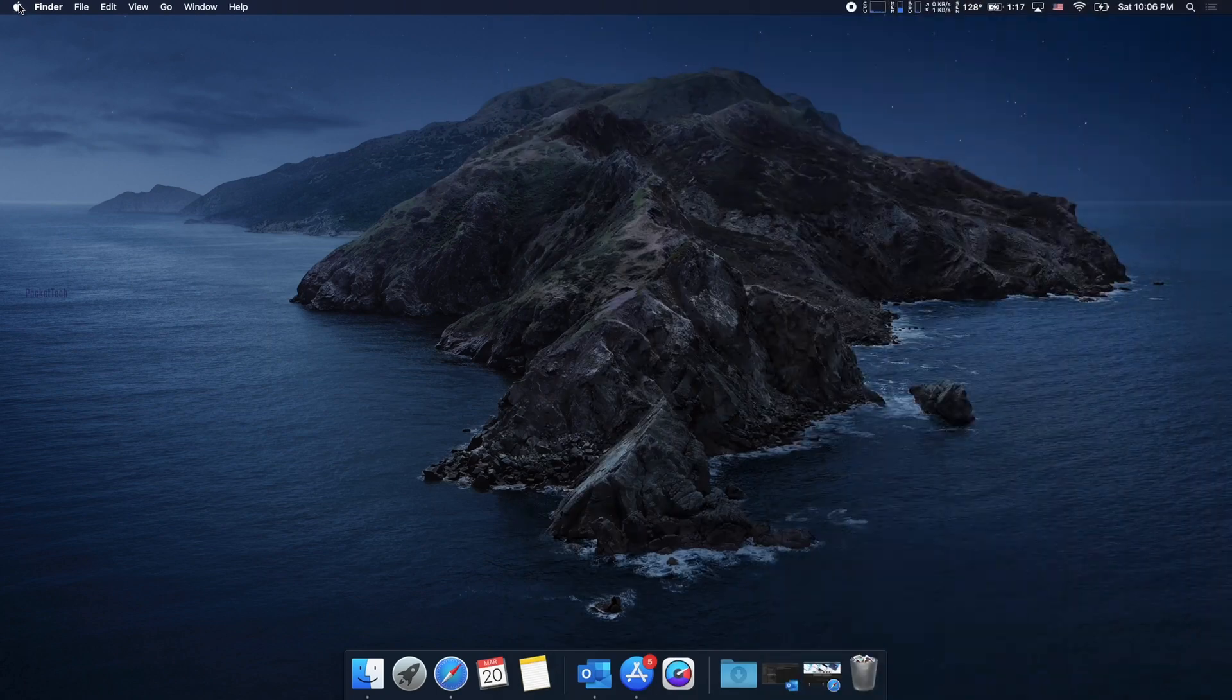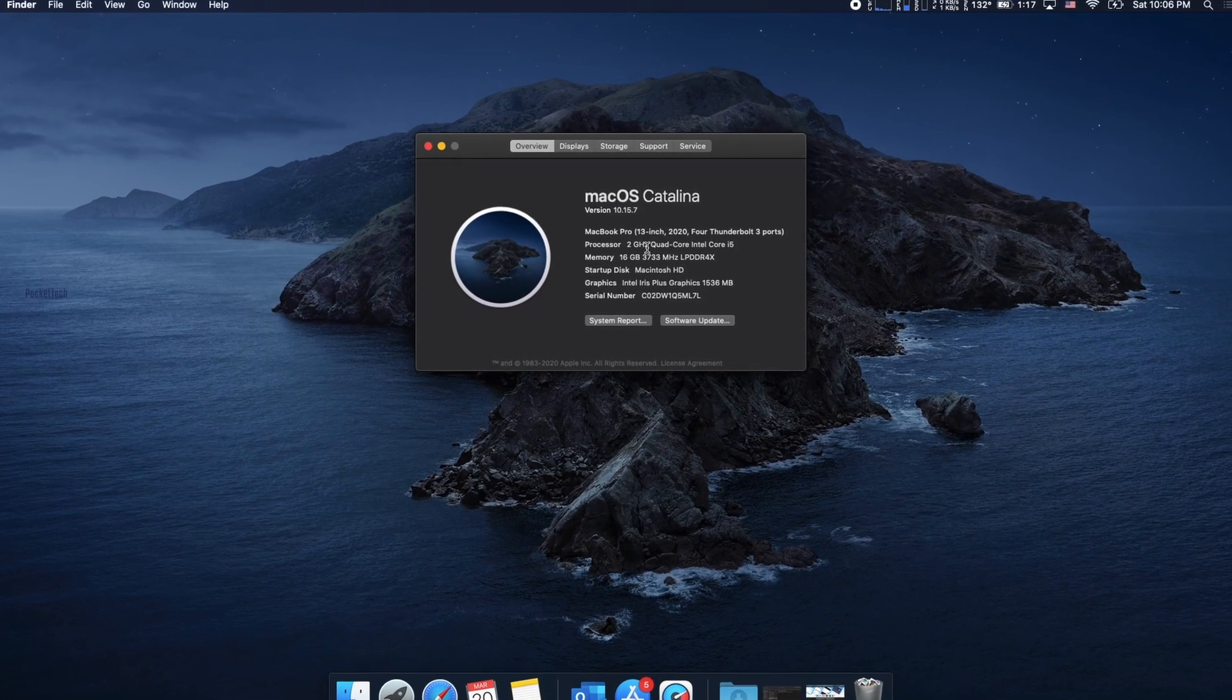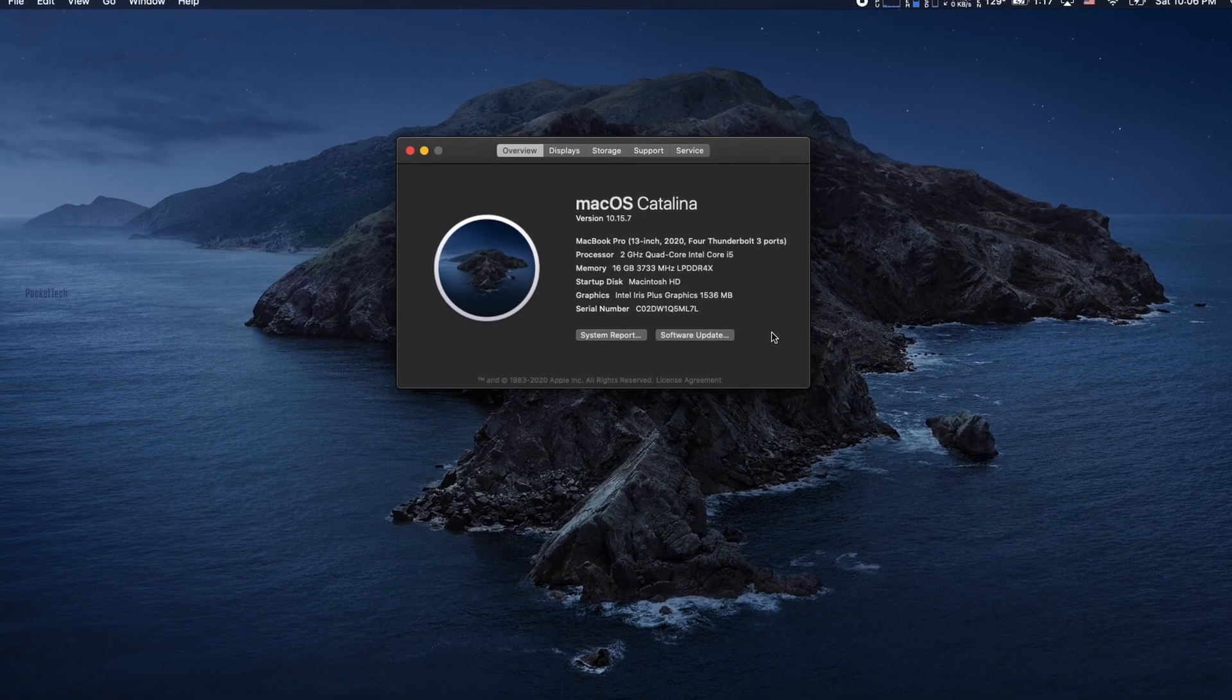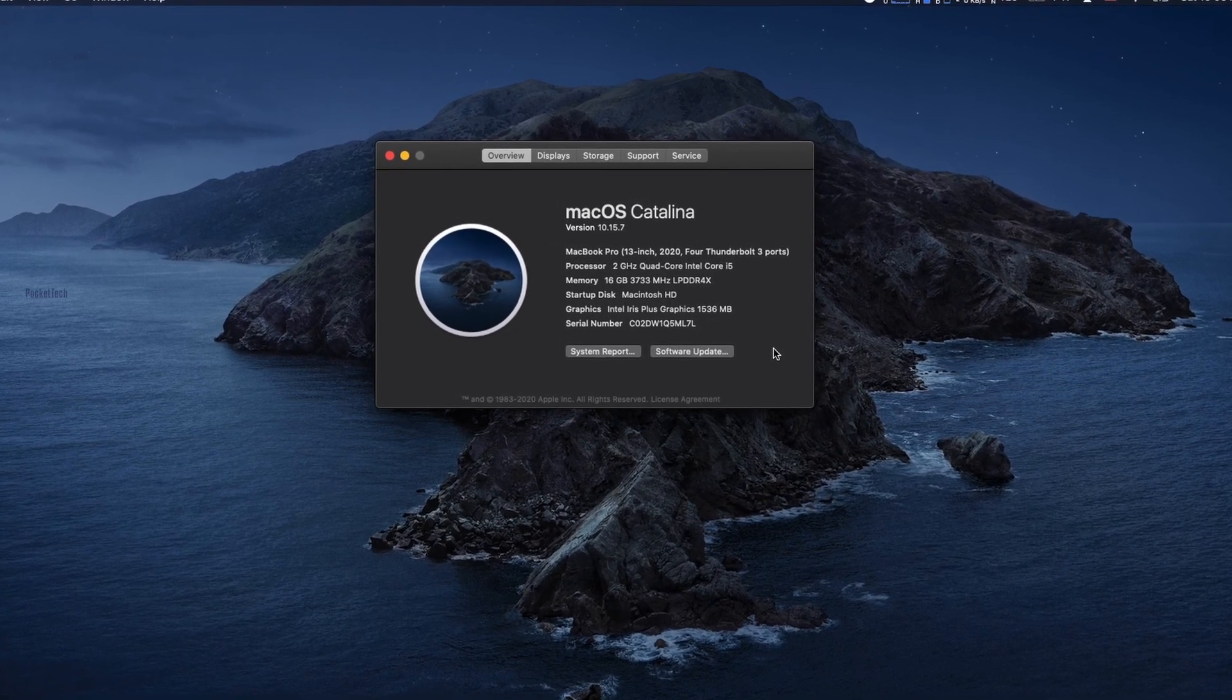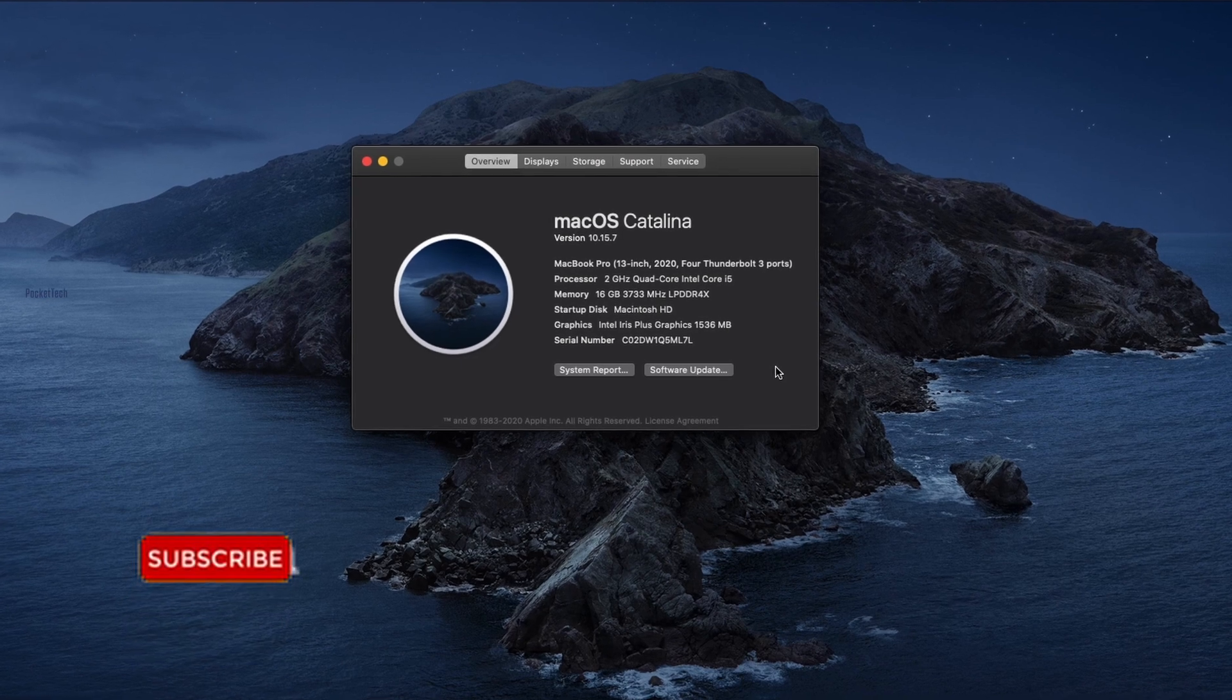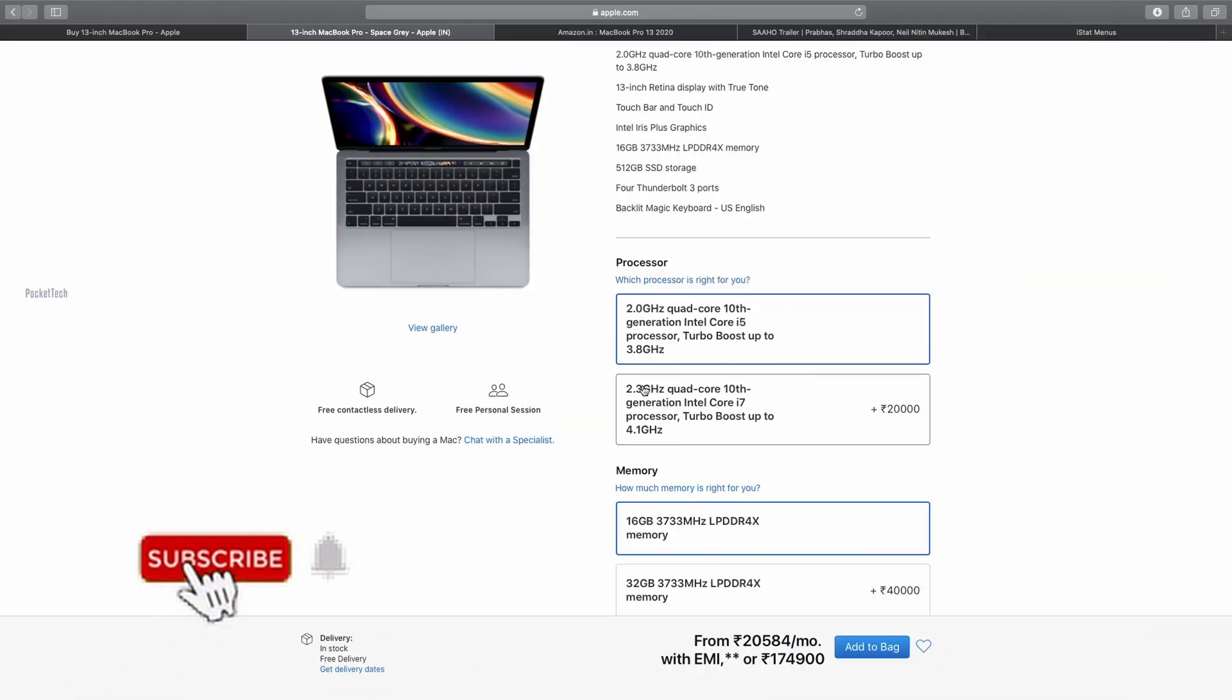You can see the display quality and performance. You can see the display. There is a small display sensor. In the display sensor and the other thing, you can see the display sensor.